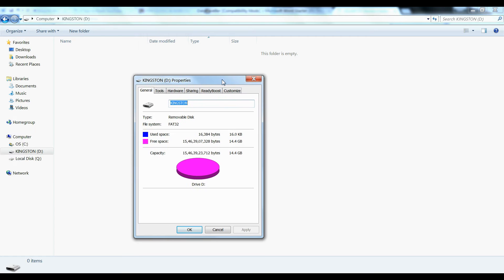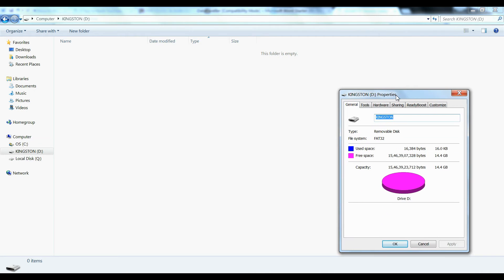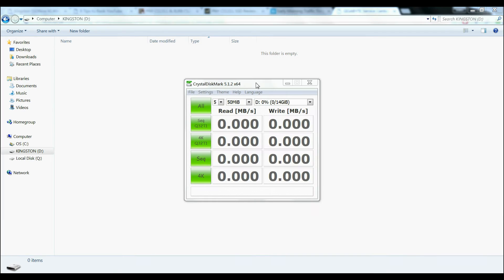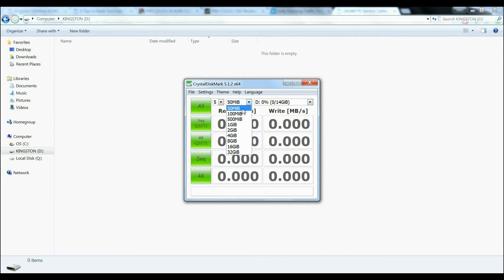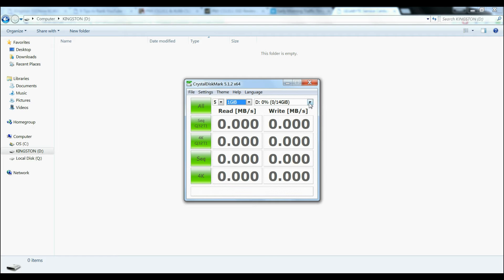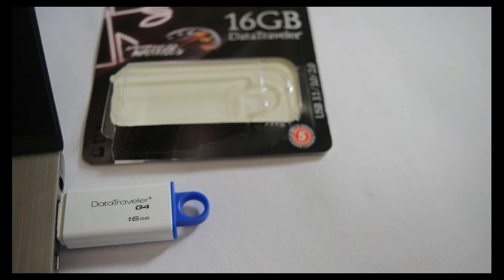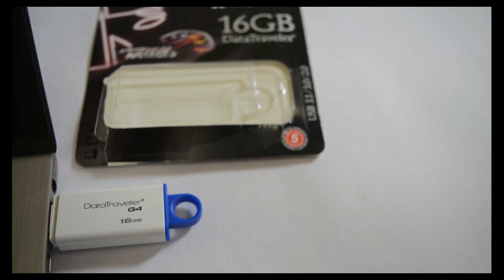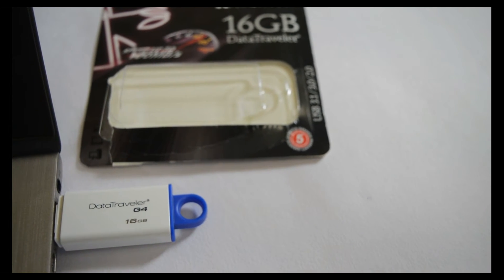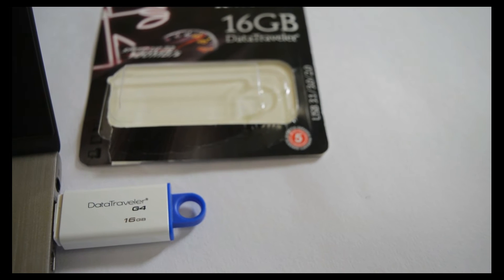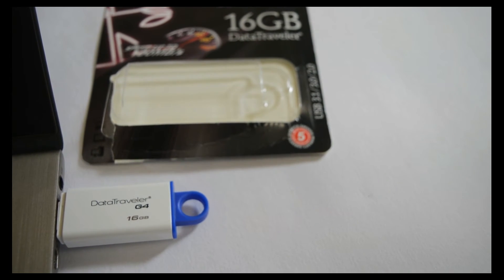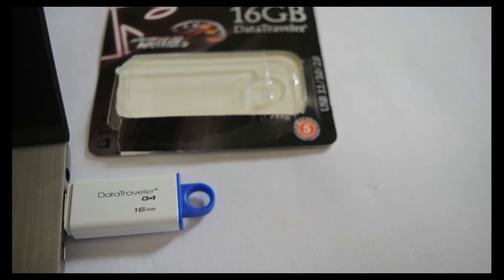It has got 14 GB usable capacity and Kingston has not bundled any software with this drive. The first test will be Crystal Disk Benchmark with 1 GB data size, and there is no indicator light while transferring data.